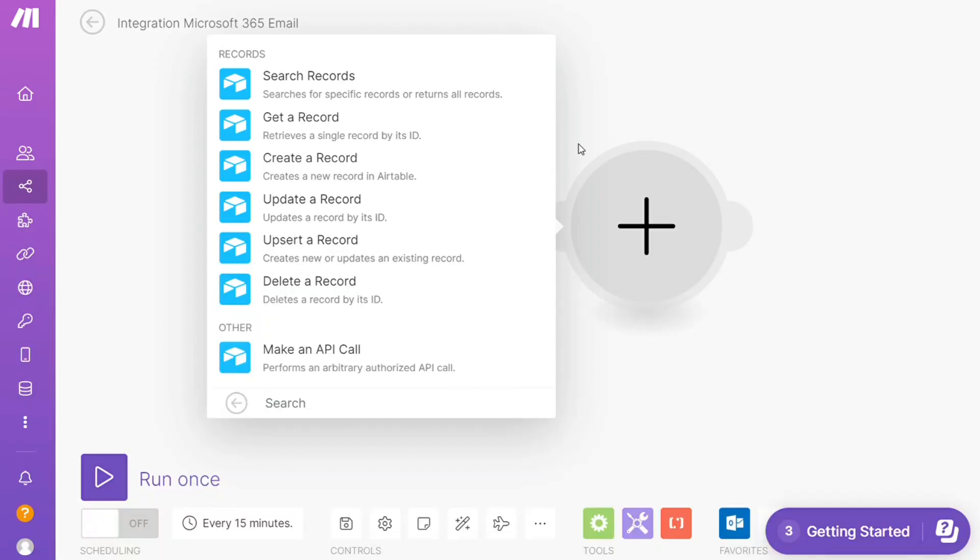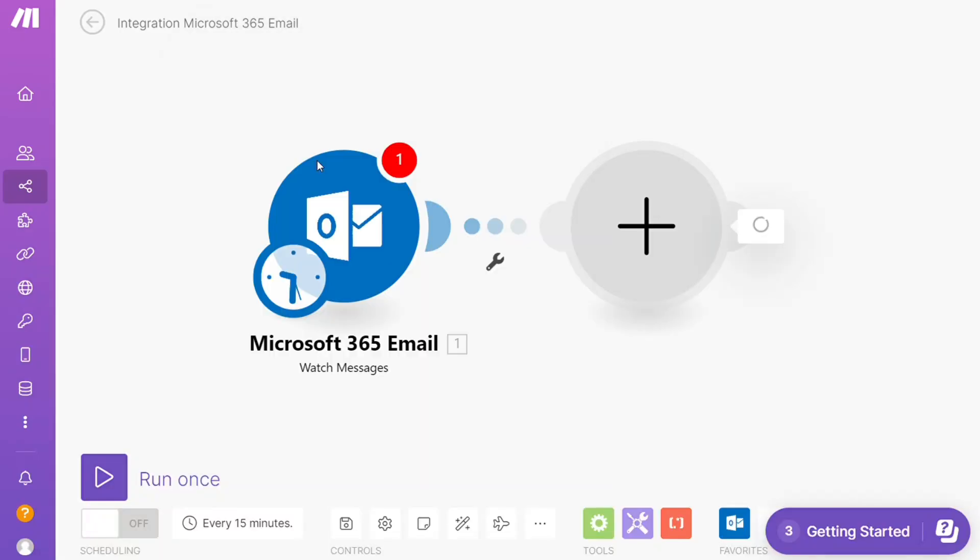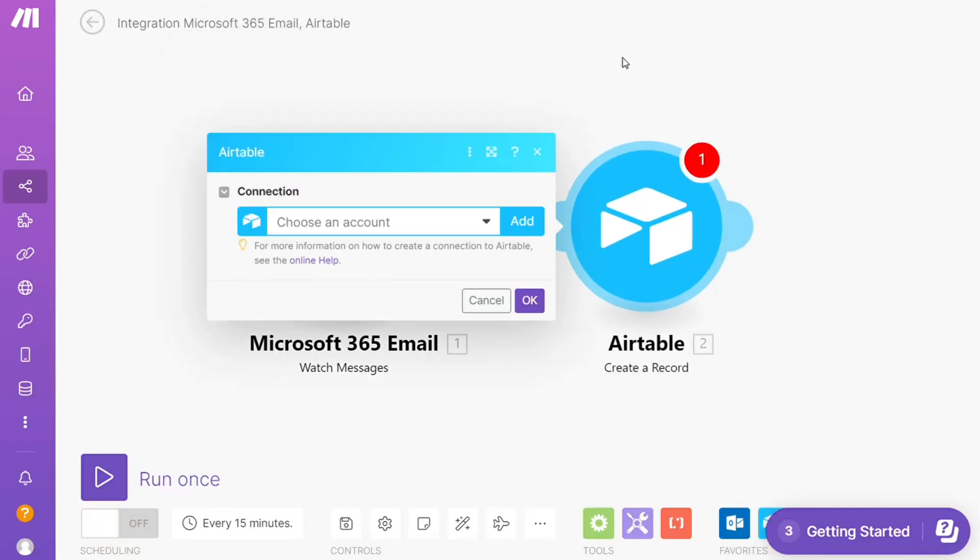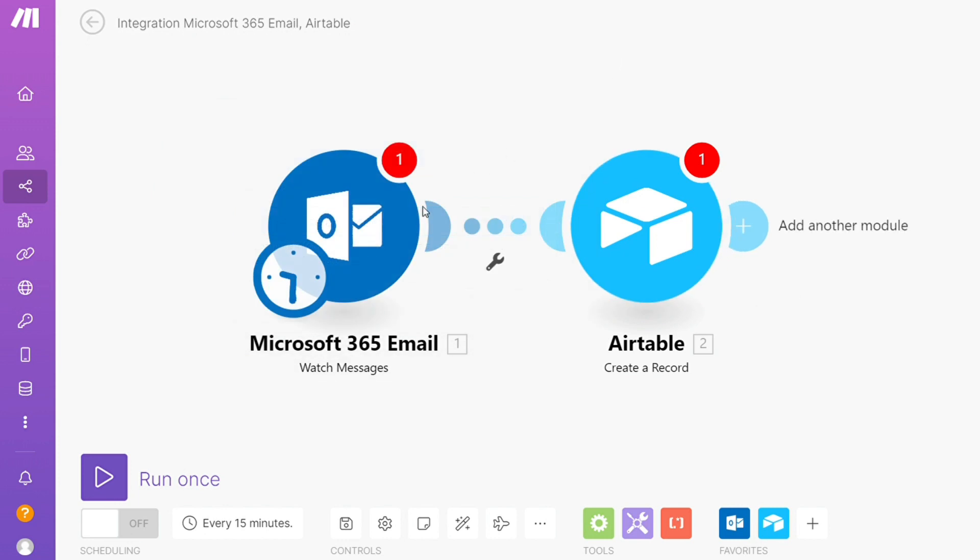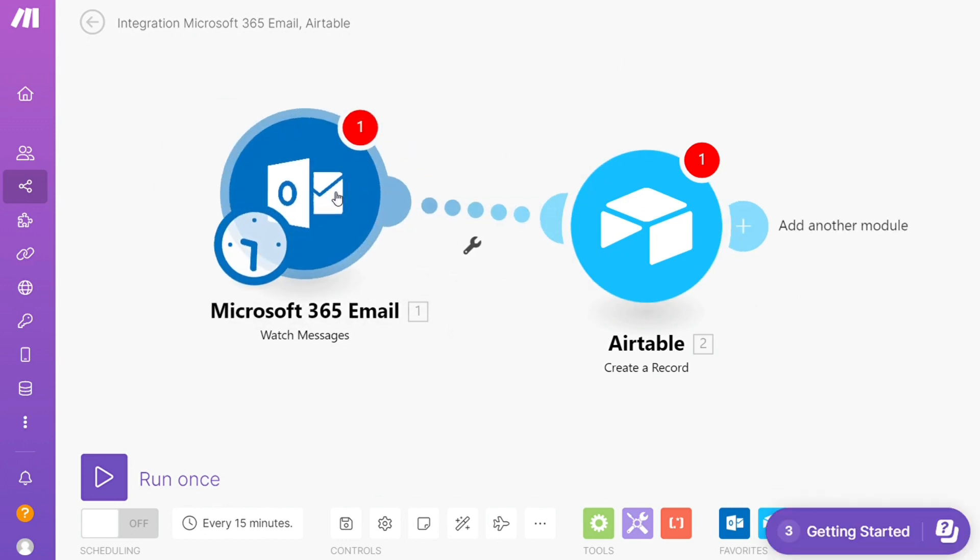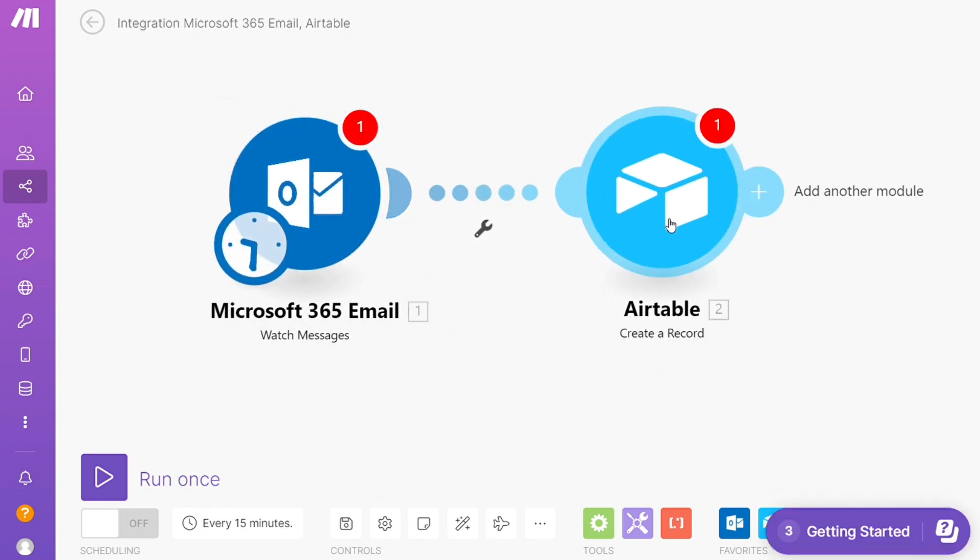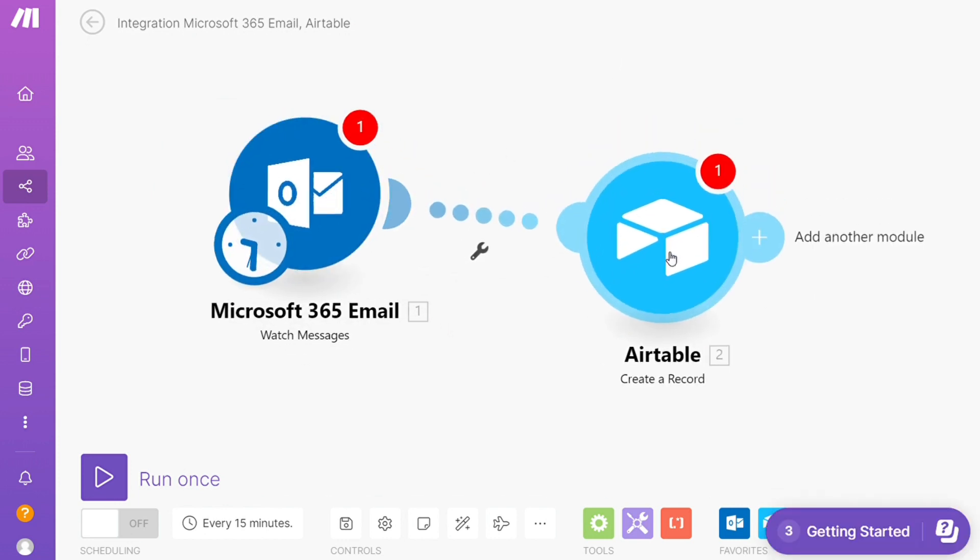Hi guys, this is Speak About Digital, and in this video I will show you a simple way how you can easily connect Outlook with Airtable. So this is like an easy and short tutorial.